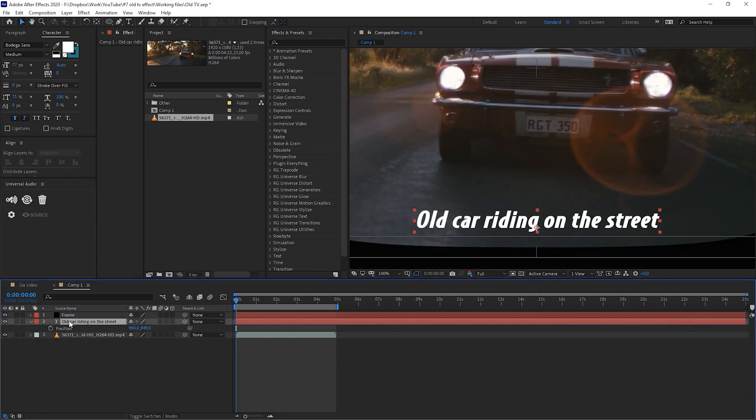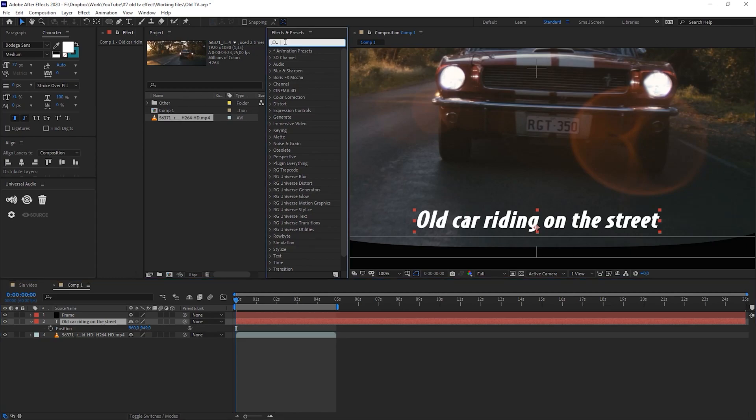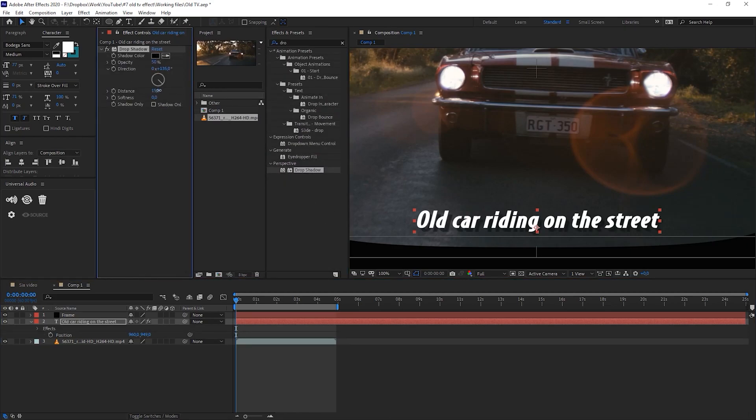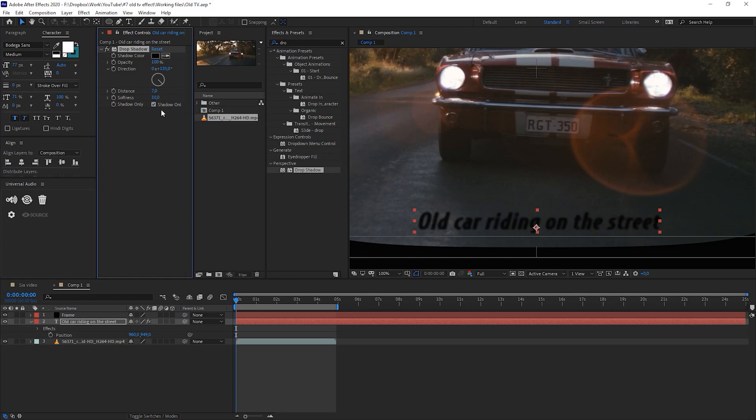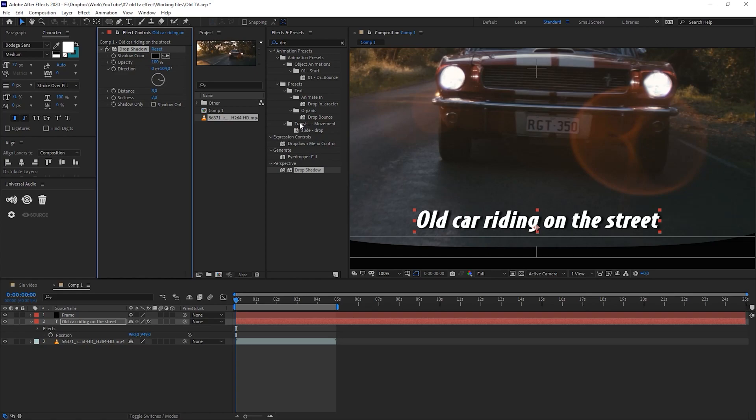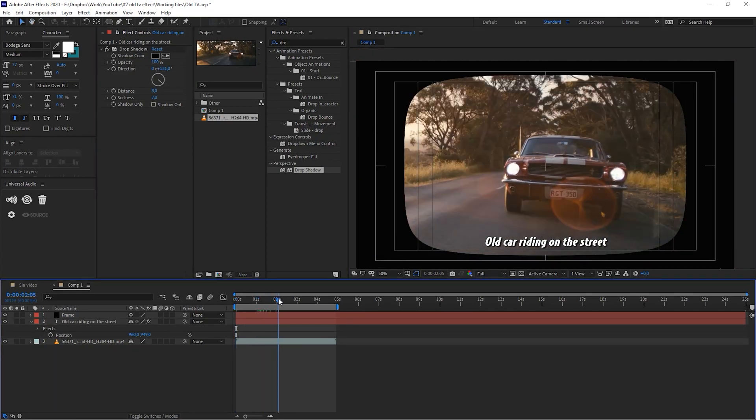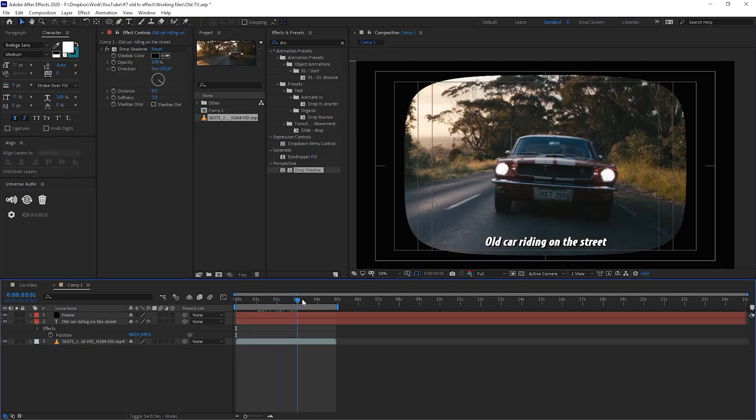Let's add a drop shadow effect. More distance, more opacity, and a little bit of softness, something like 8 probably. 7. Something like that.